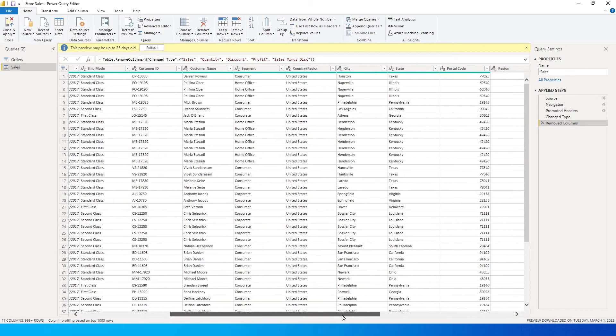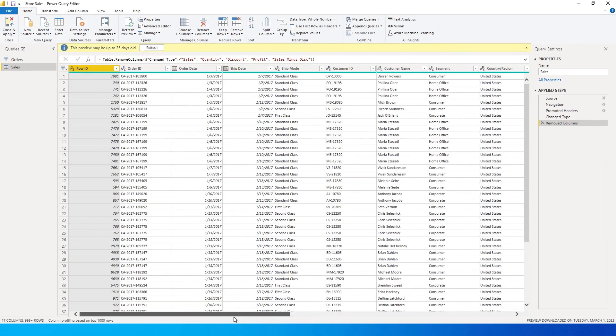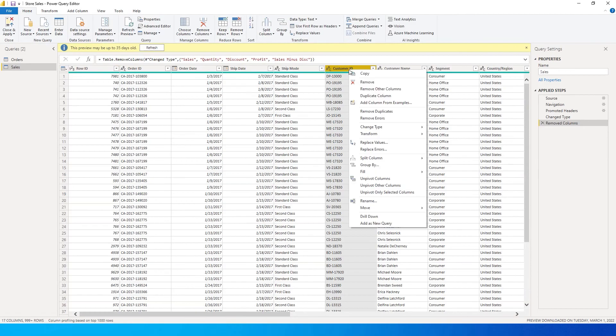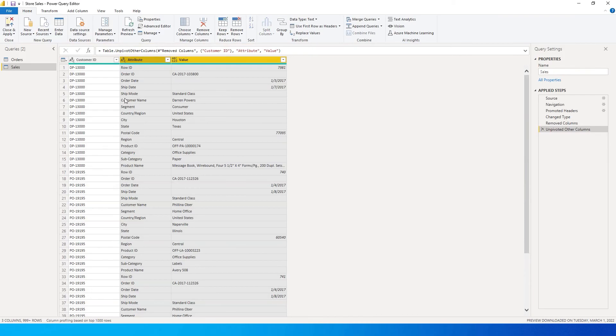I will go to the customer ID column which is over here, and then I'm gonna right click on this and select unpivot other columns. So when I do that you'll get something like this.